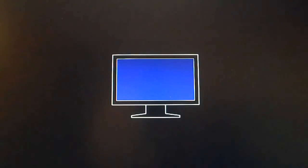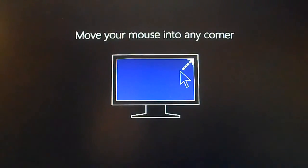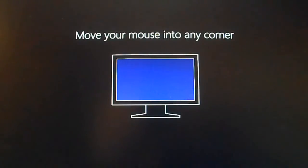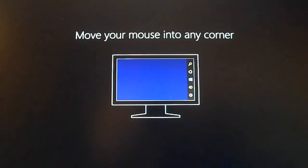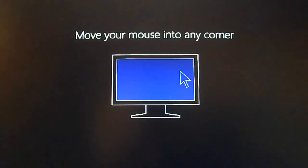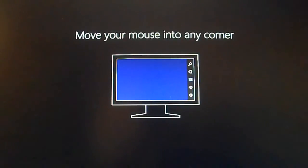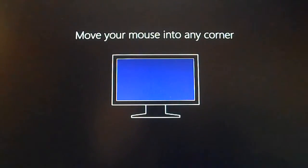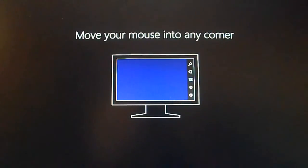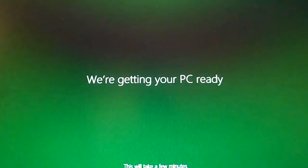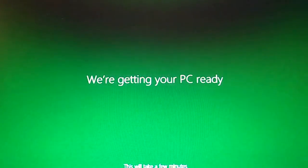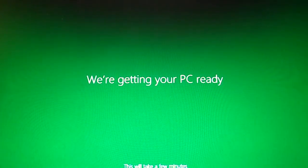After your PC is ready, move your mouse into any corner. Oh yeah, well the good thing is we already know Windows 8 is definitely different than XP, Vista, and 7. We're getting your PC ready, it's going to take a few minutes.